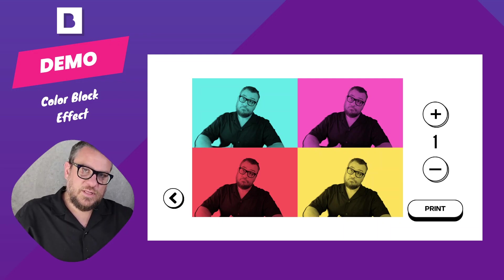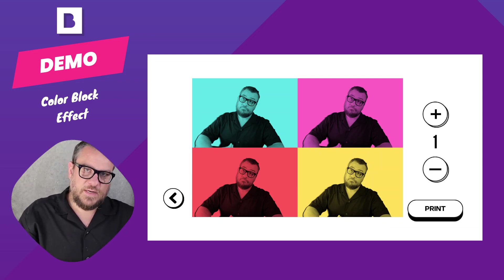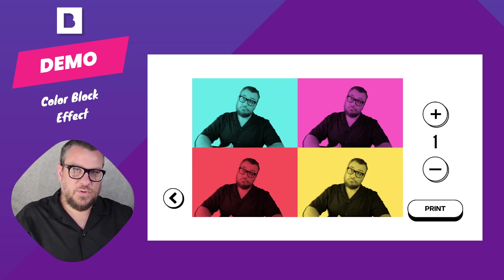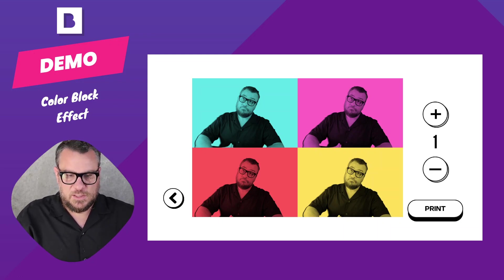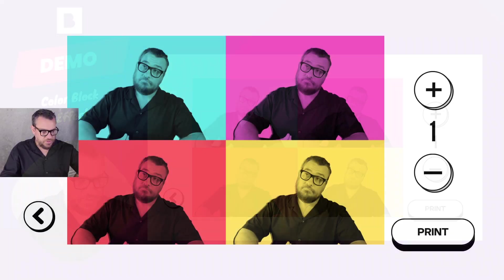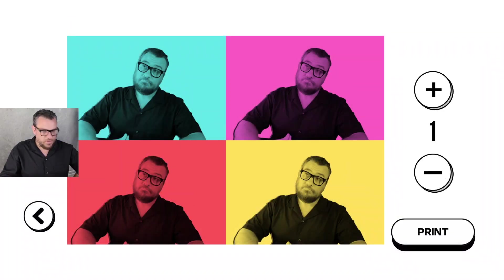All right let's have a look at how to do this color blocking effect. This can be done in BreezeBooth for Windows and also the iPad app. So let's jump across into Breeze and have a look how we've done this.